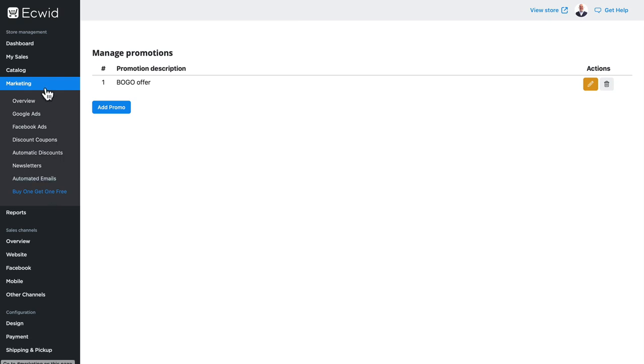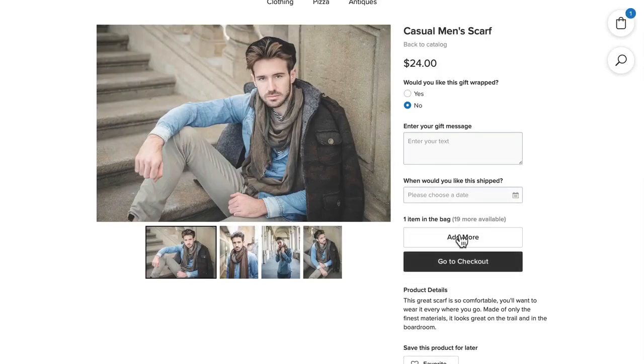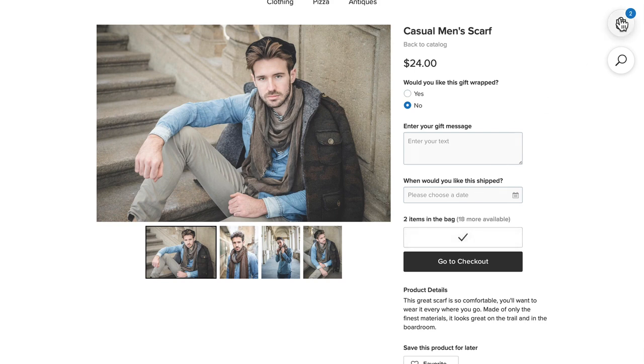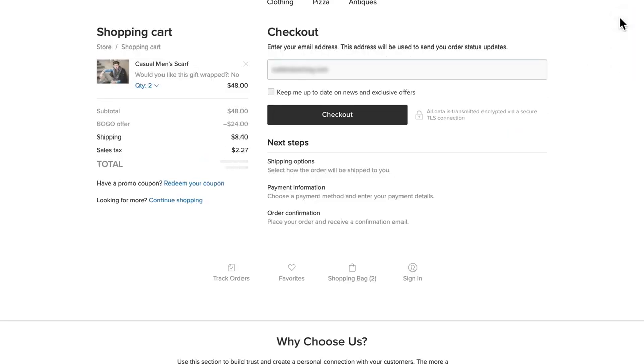And now if I go to my store and click add to bag, and I add one more and go to my cart, you'll see the buy one get one offer takes the second one right off of my shopping cart.